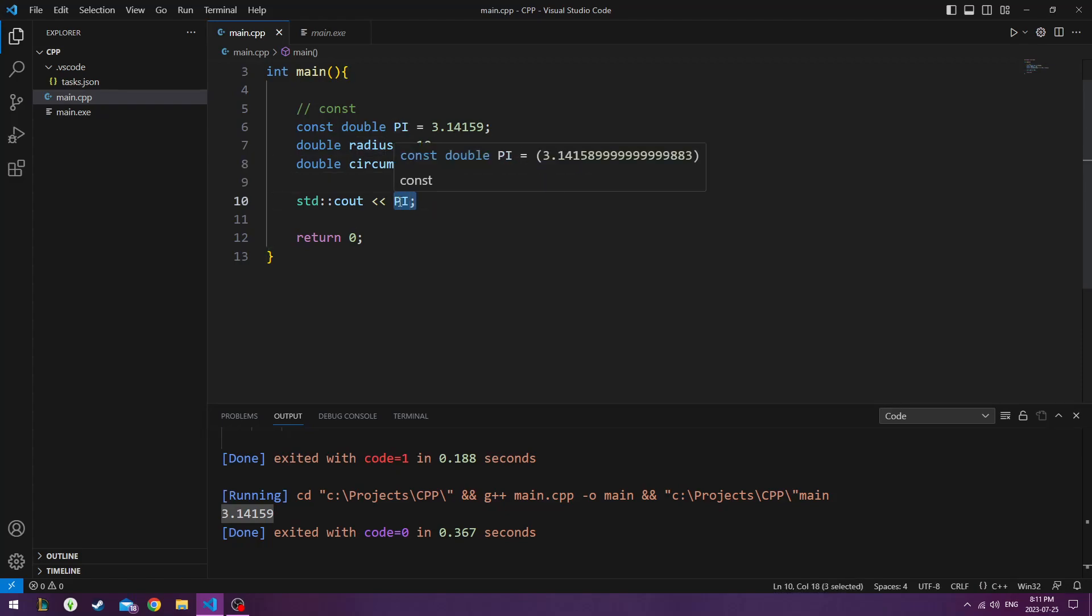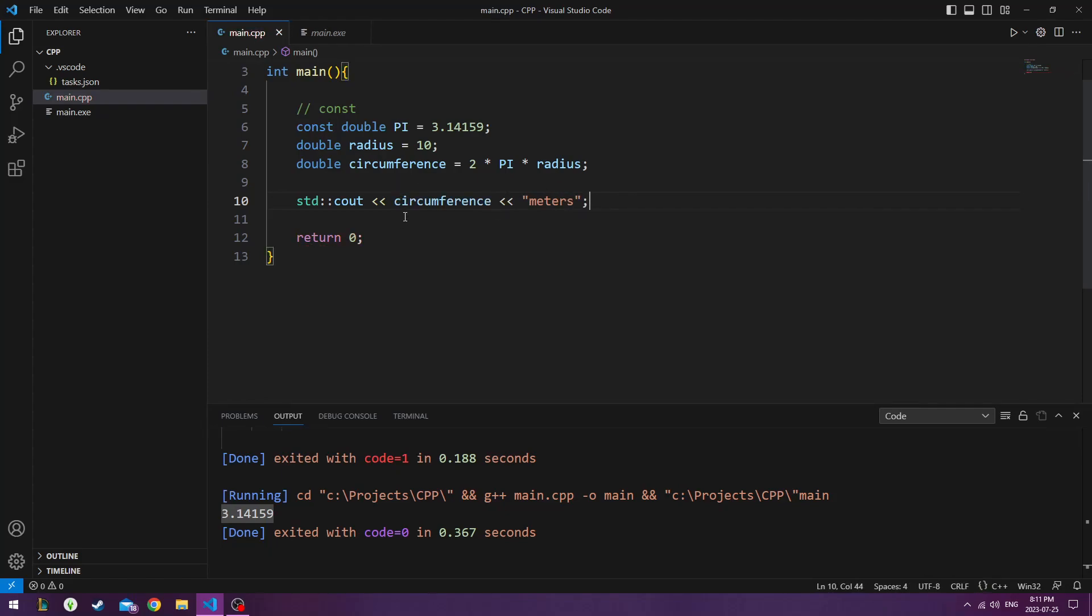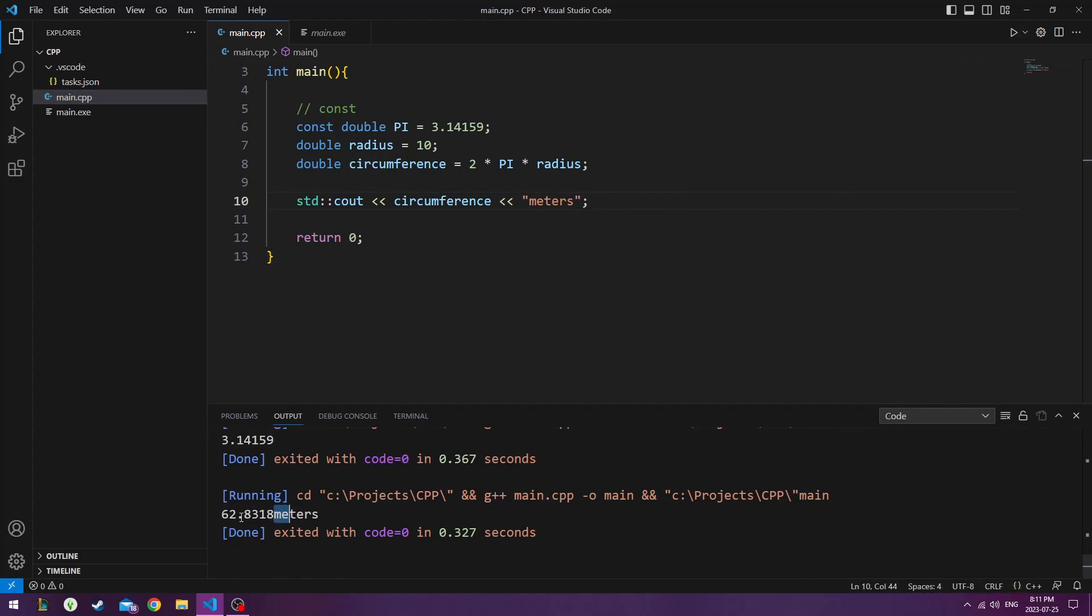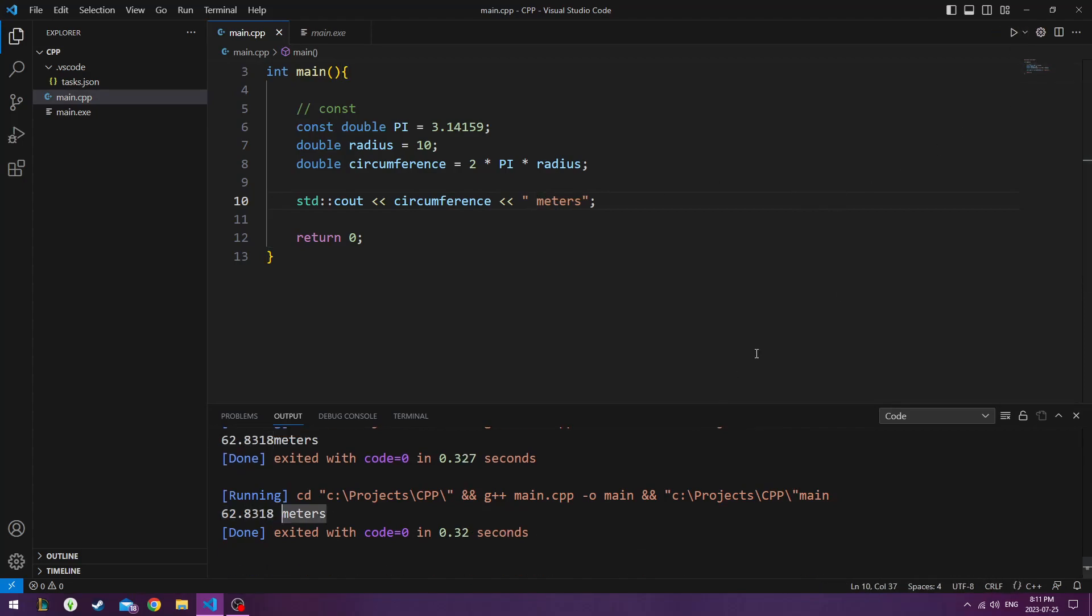And if we do console output, we'll do circumference, and then we could put in meter, meters, or whatever unit measurement you want to put in, so you hit play, and we could see that it is 62 meters. And here's with a little space.